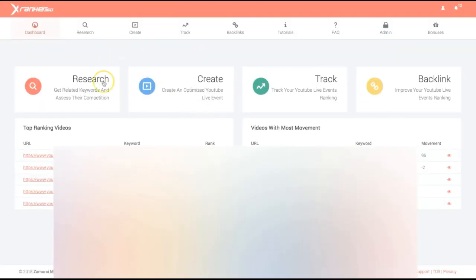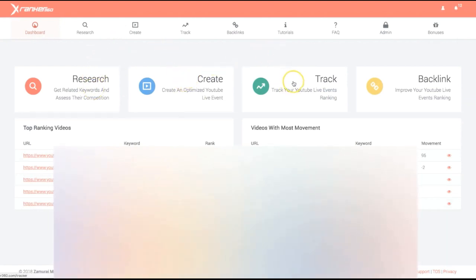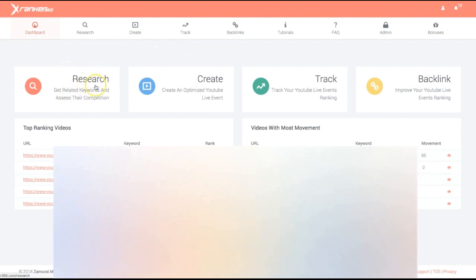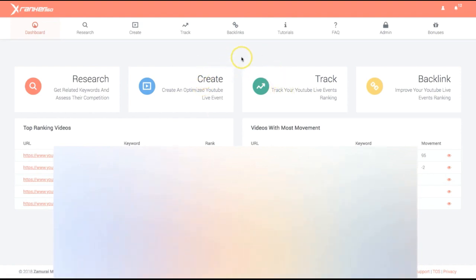There are four very simple steps: do your research, create your campaign, add it to the rank tracker, and backlink that campaign. You first do your research, then easily create a campaign by leveraging the power of YouTube live events. Once you add it to the rank tracker, XRanker 360 is going to automatically start tracking that campaign.